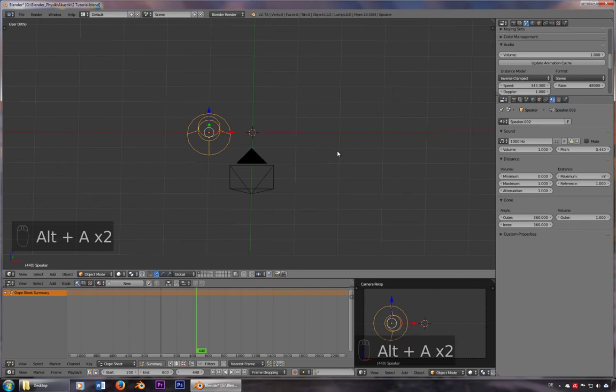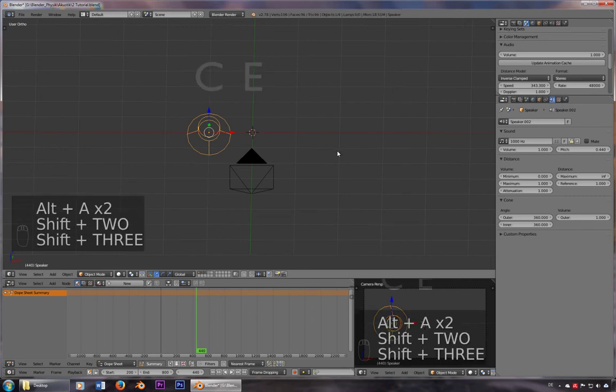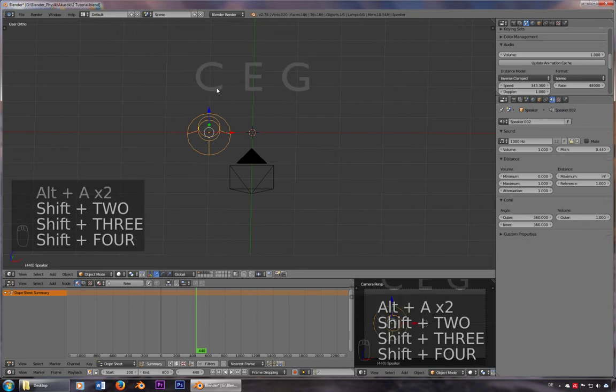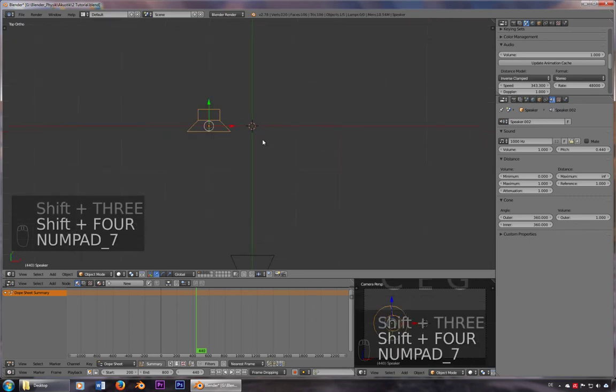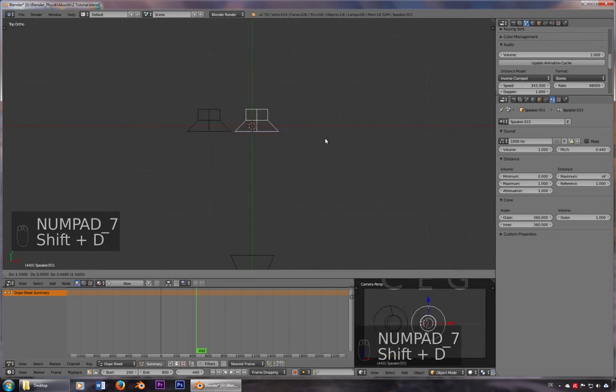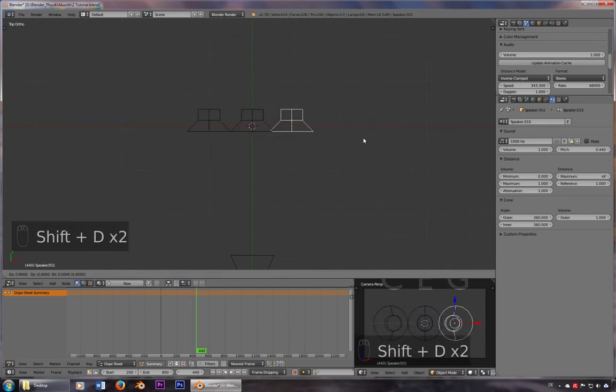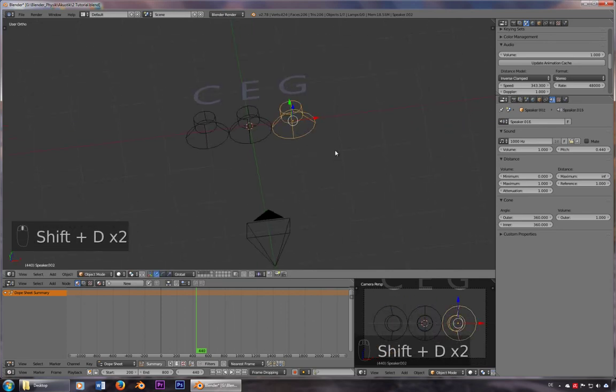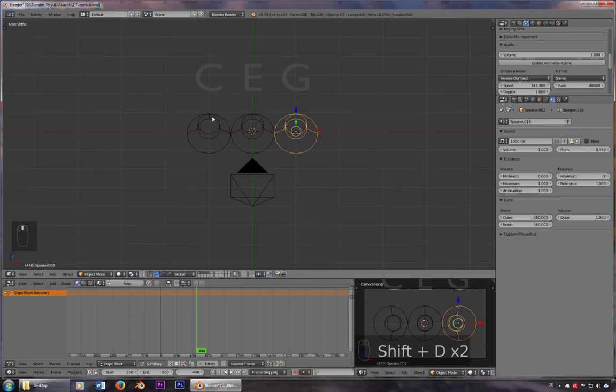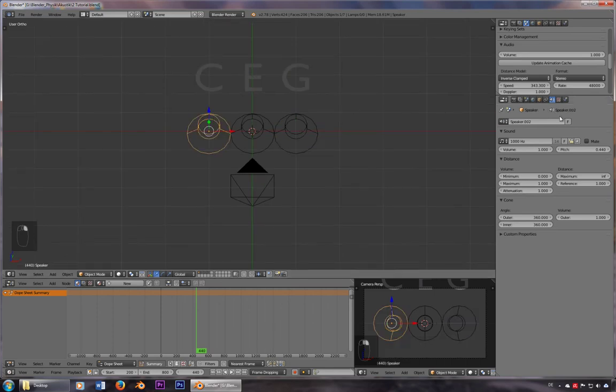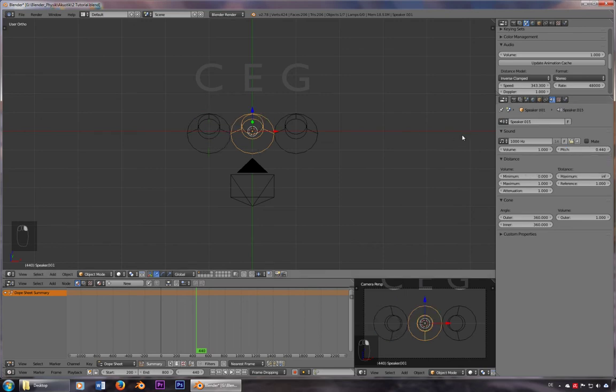You can also use this to play a major triad CEG. So I'll just duplicate the speaker three times. And I'll type in the right frequencies, we'll take the C4. So it's 0.262 or 262 hertz.